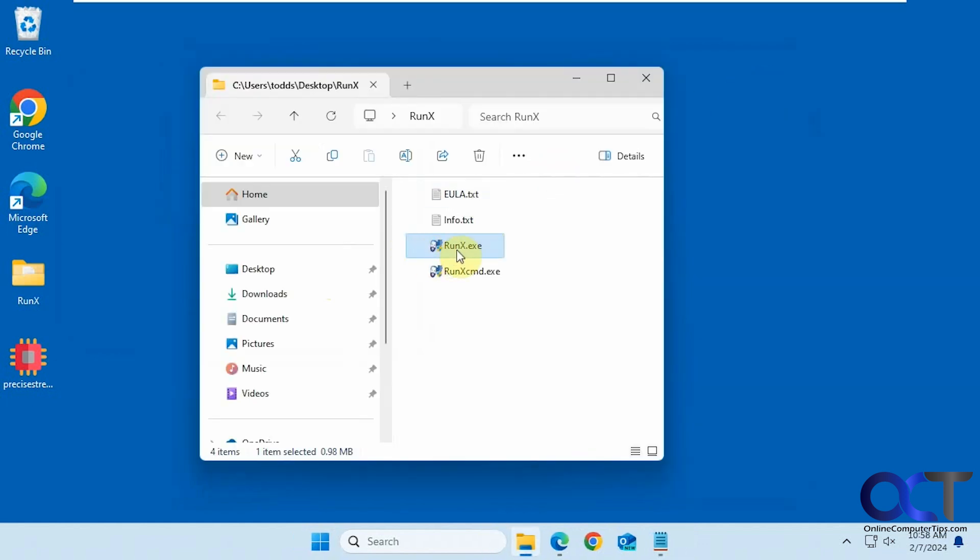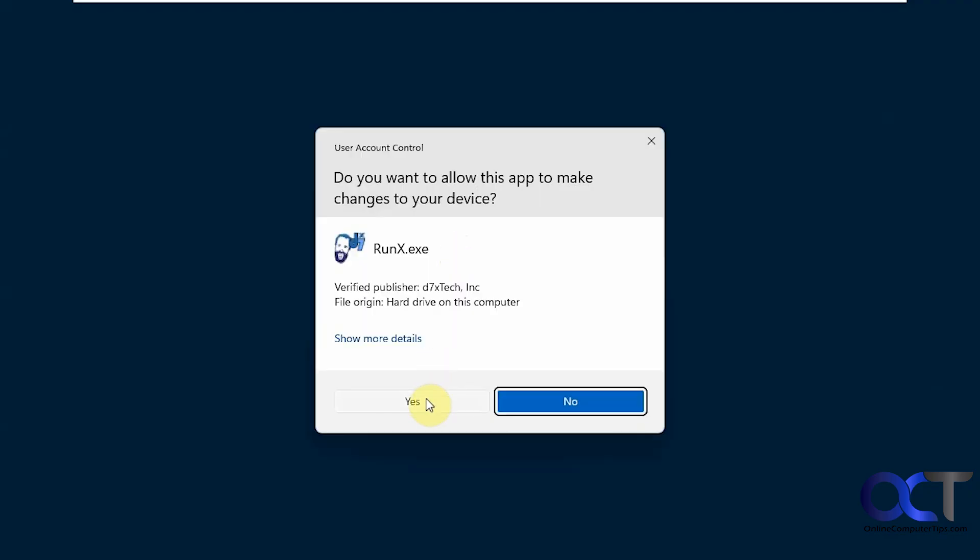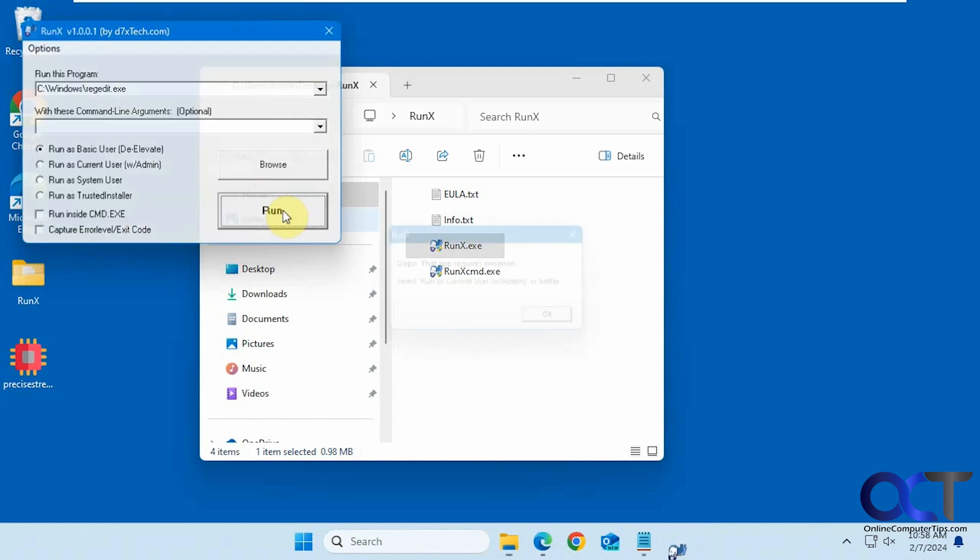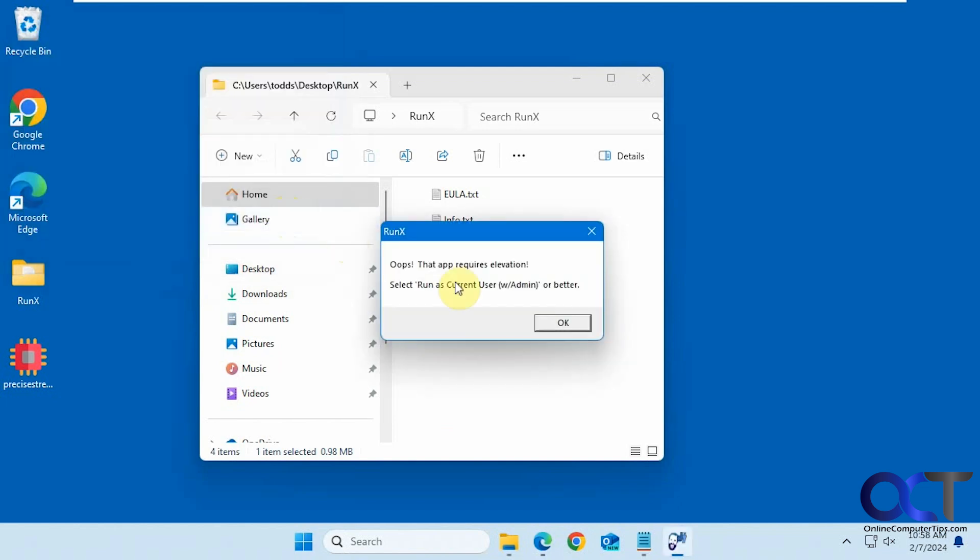But if we were to do it again, so each time you close, you got to open it up again. And let's say we do basic user, which can't run regedit because it doesn't have admin rights, and we'll see what happens here. Requires elevation, so it needs current user with admin or better.